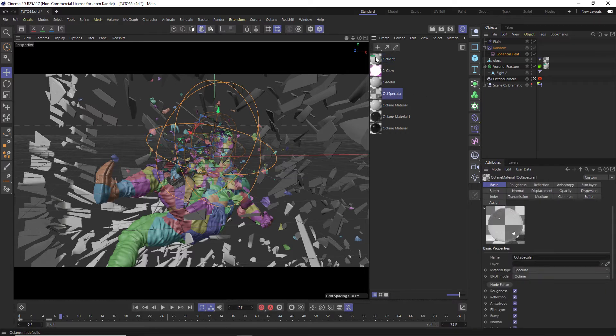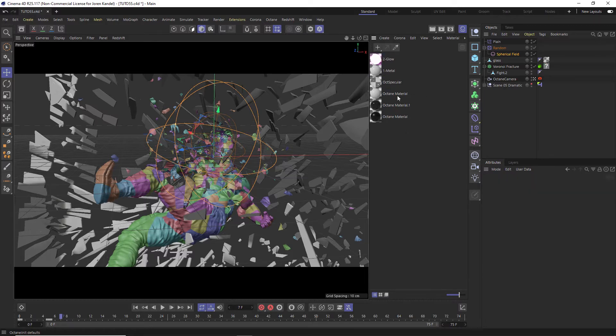All right, so we're doing this with an Octane mix material. I'm just going to delete this and we'll rebuild it.